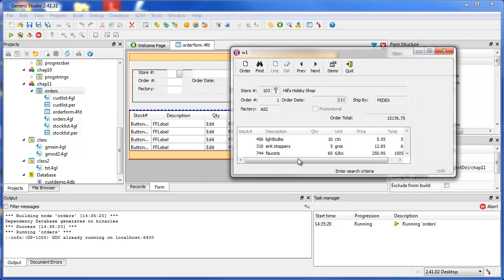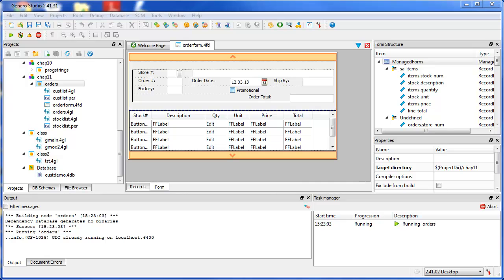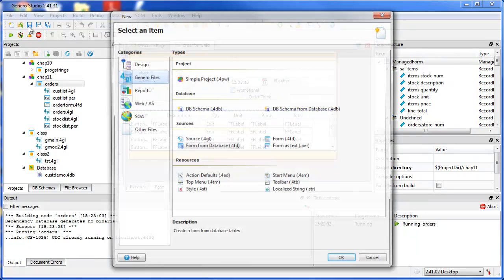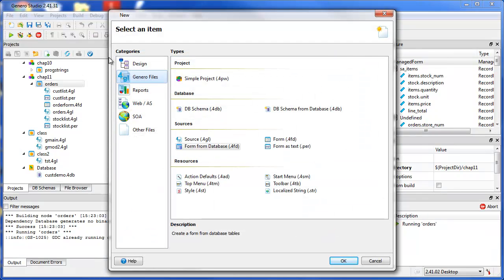Form Designer provides a graphical way to design and manage these forms for Genero programs. Form designs can be simple or complex, depending on the needs of the program.